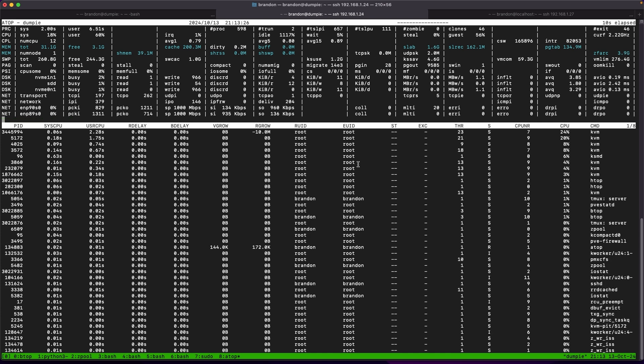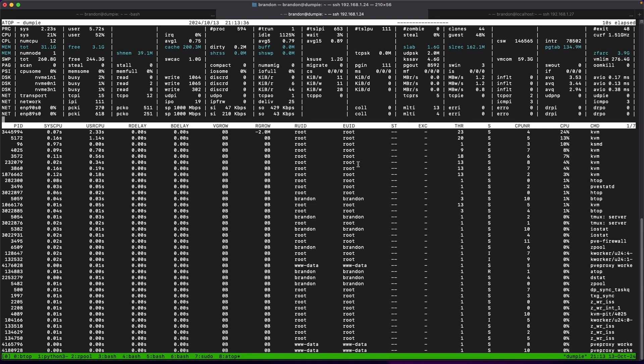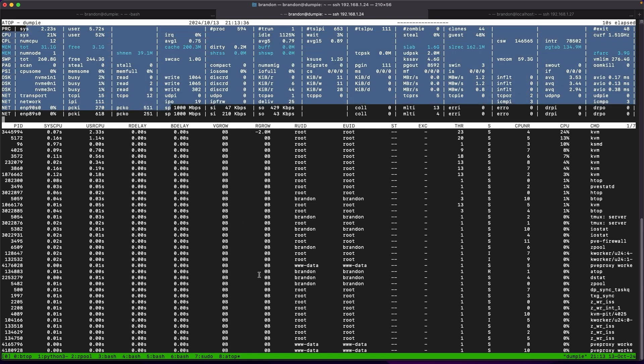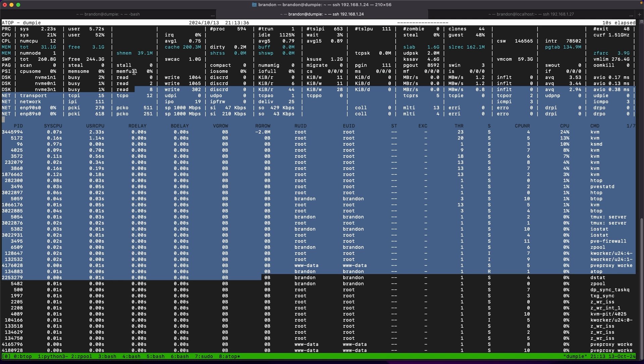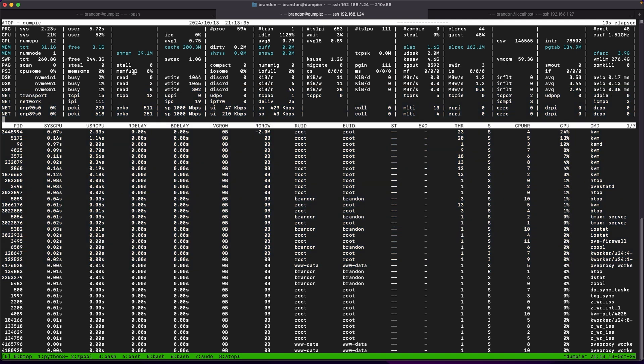The other cool thing atop is capable of doing is logging all this information to disk in case you want to replay that data or analyze it later on a different system. So take a look at its man page to figure out where those logs are going in case you want to log things like system usage, ram usage, disk io, and a lot more later on.